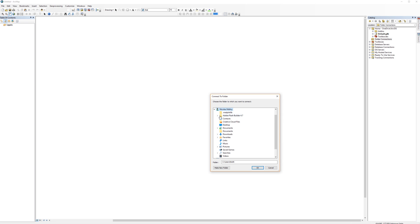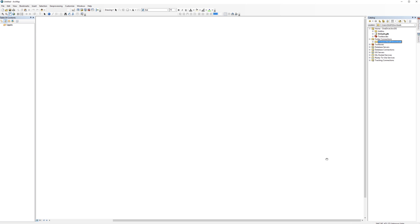In this example, I'm going to connect to the Downloads folder so that it will appear in the Catalog tree. Now I can access anything in the Downloads folder right from the Catalog window.